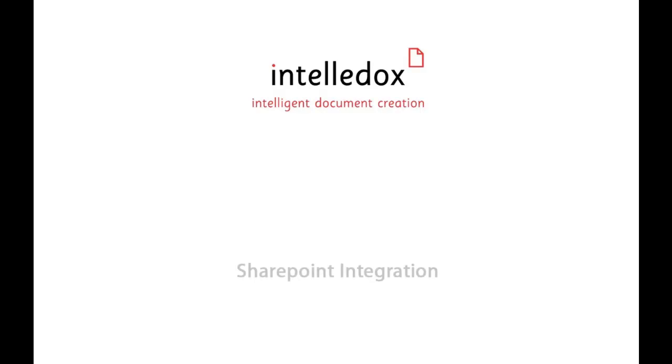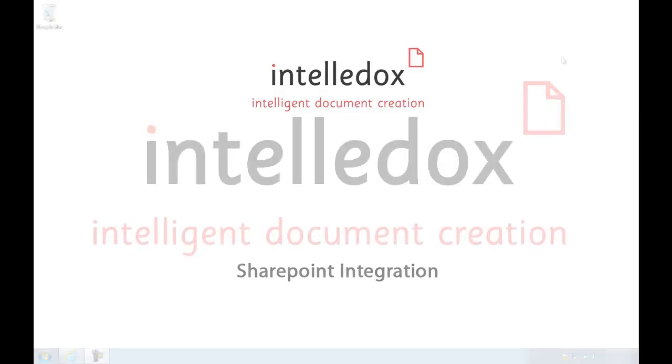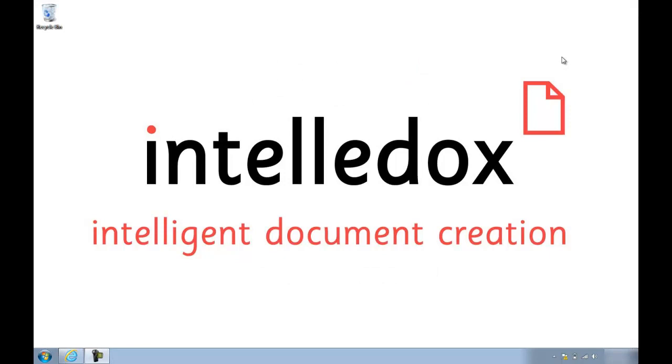Hi, my name is Richard and this is a brief video demo showcasing IntelliDocs version 7 running within Microsoft SharePoint 2010 to generate an employment contract.